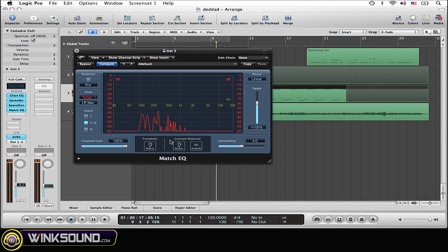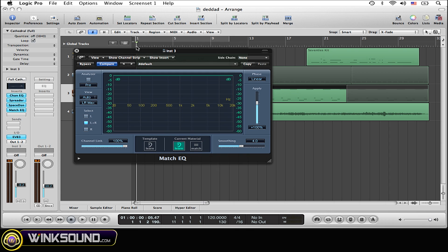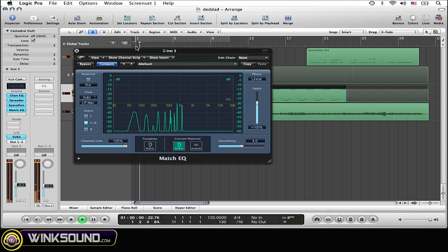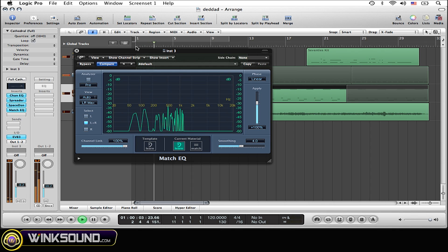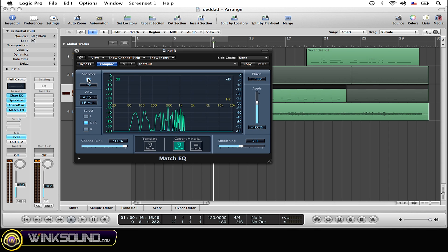Now select current learn and play the song so it can read through and find out what the EQ job is or what the frequencies are being used in the current track. Now you want to play it out for a little bit just so the plugin has time to read what's happening in your current song.